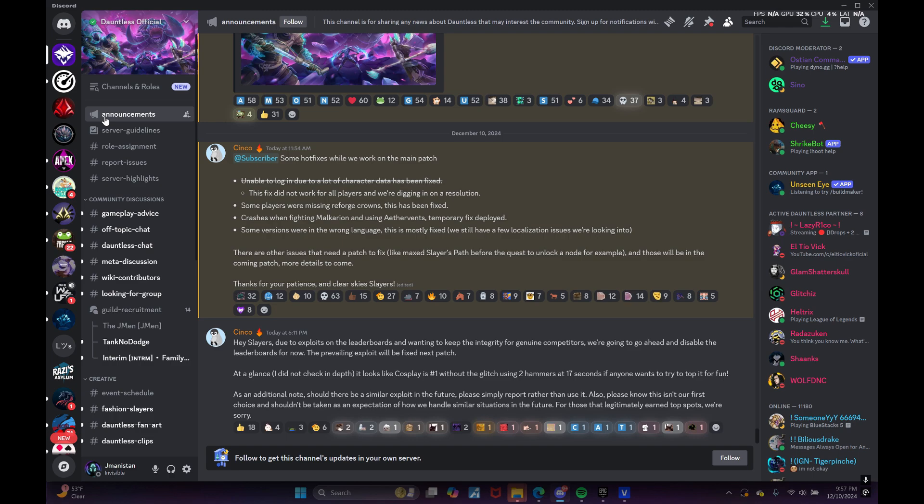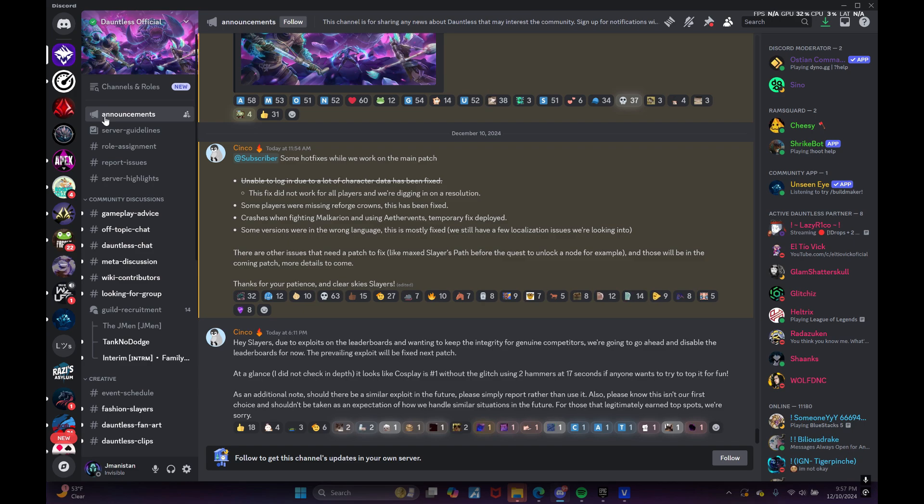There are other issues that need a patch to fix, like max Slayers Path before the quest to unlock a node for example, and those will be in the coming patch. More details to come, thanks for your patience and clear sky slayers.